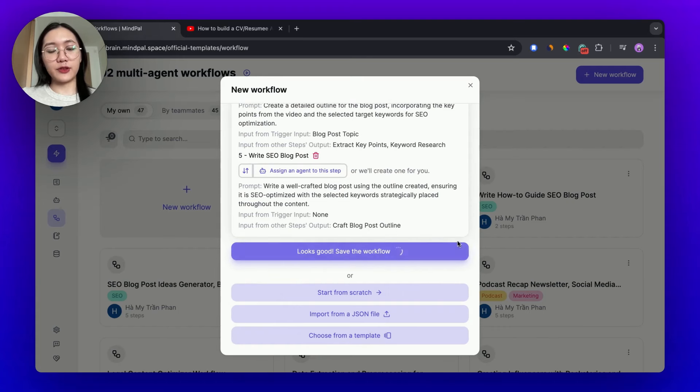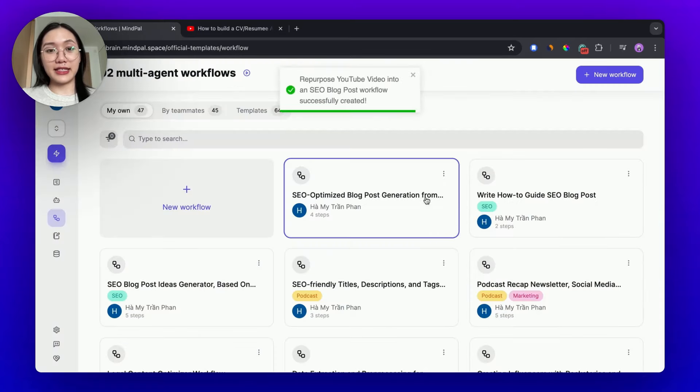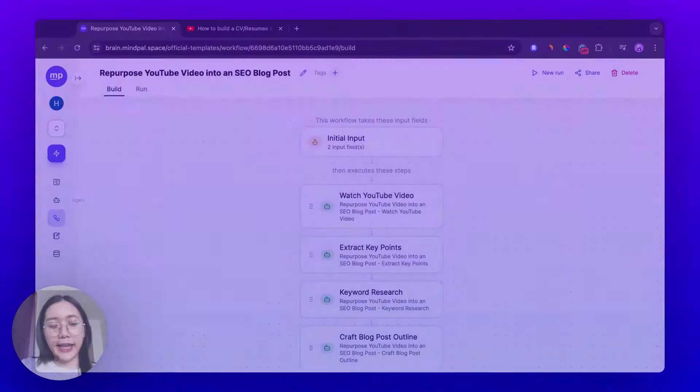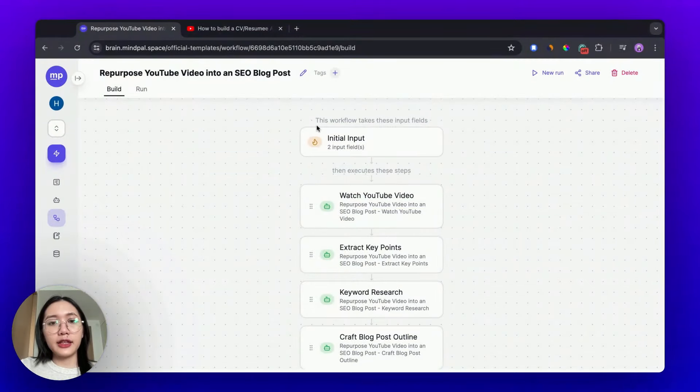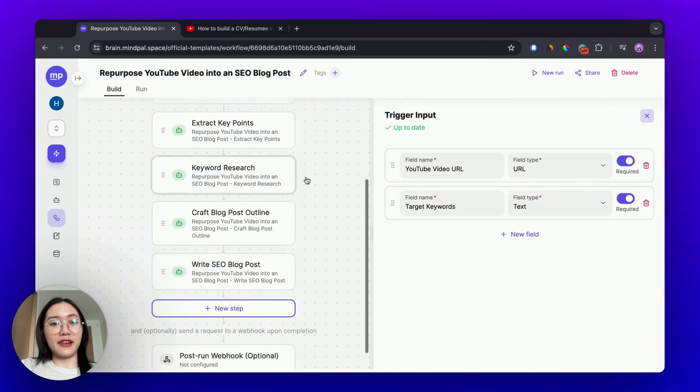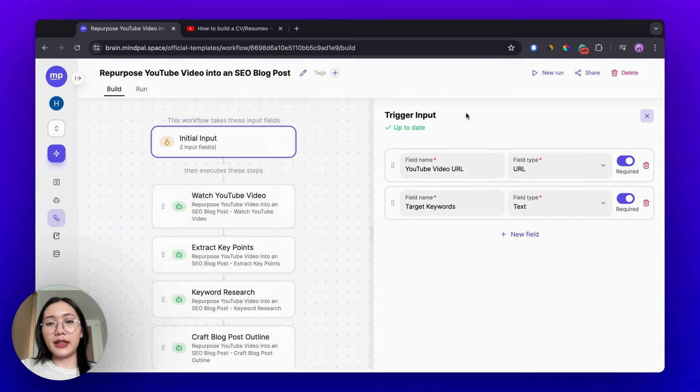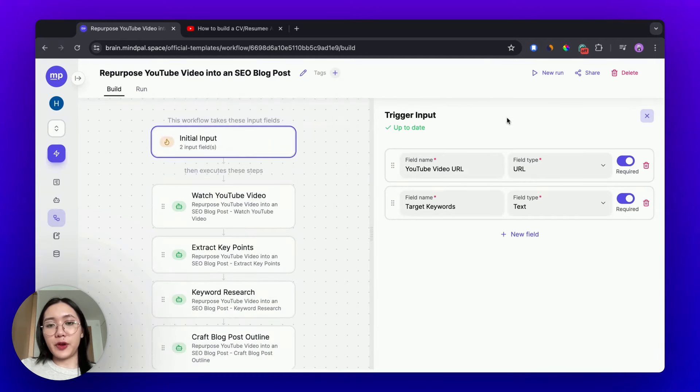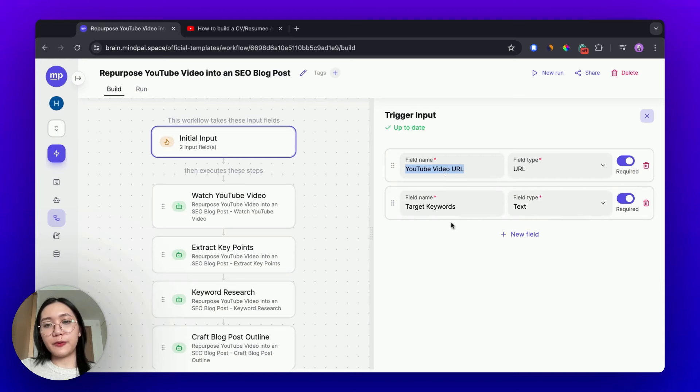Then I'm gonna save this workflow and start the next step, editing and customizing this workflow. Okay, this is the structure of our workflow today. This workflow will take this input to execute the steps that are required to write a great SEO blog post. In this case, whenever we want to repurpose a YouTube video into an SEO blog post, we will need to input the YouTube video URL and target keyword.